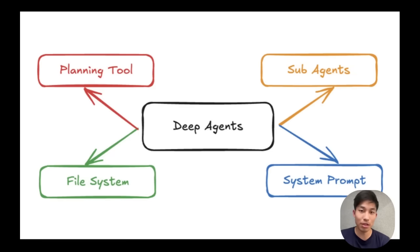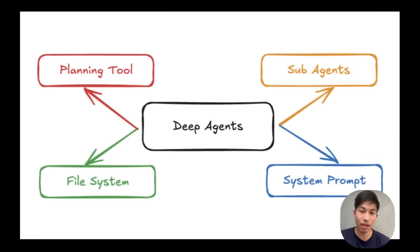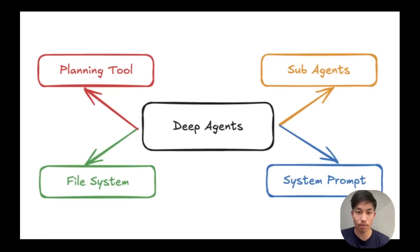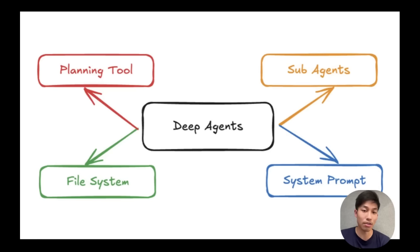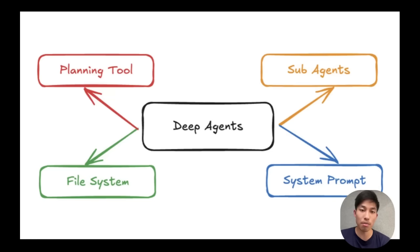Deep agents have a tool to use for planning out their work. They can also delegate larger, more complex tasks to separate sub-agents. They can write to and store information in a file system. And they often have very long and detailed system prompts.